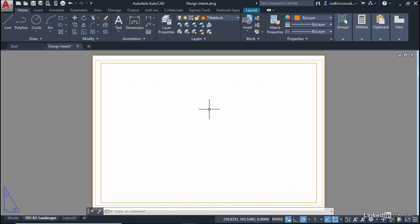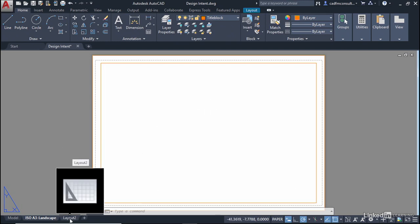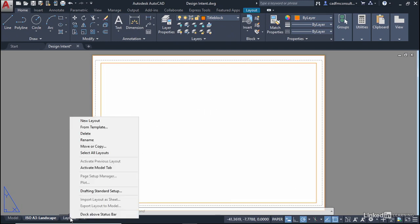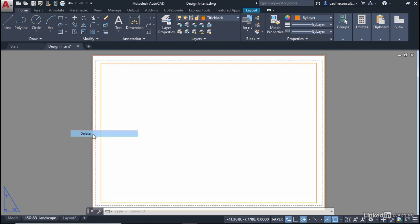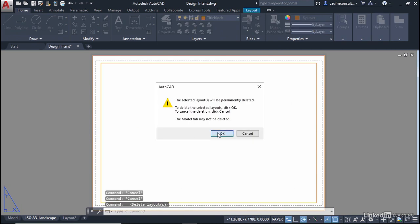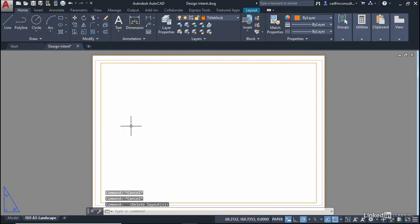So we've now got a page setup all organized and ready to go. We don't actually need layout 2 anymore so I'm going to right click on it, delete it, OK it. We're ready now to start thinking about communicating our design intent in our drawing.